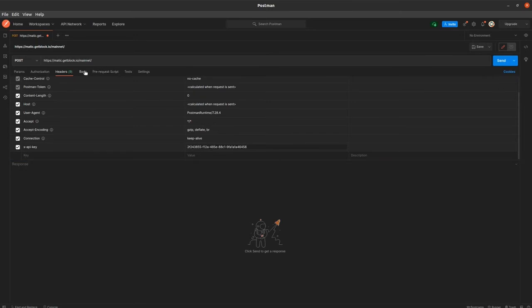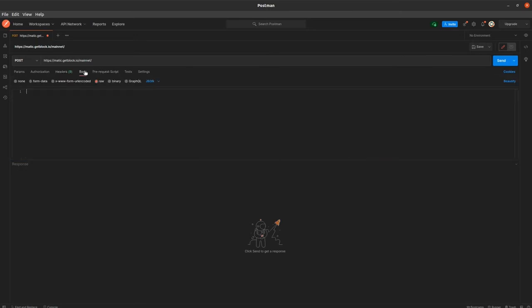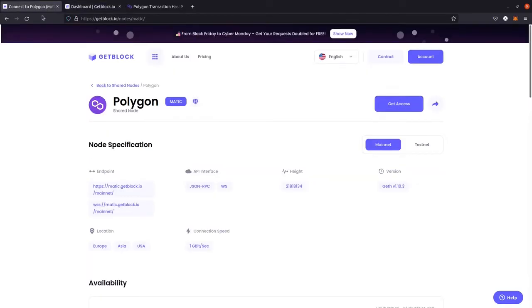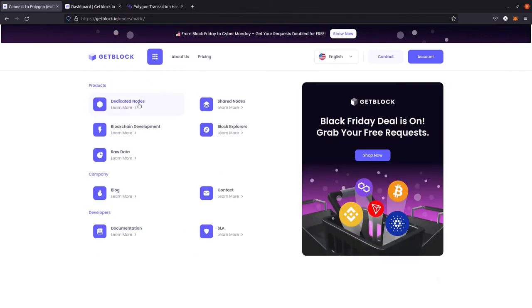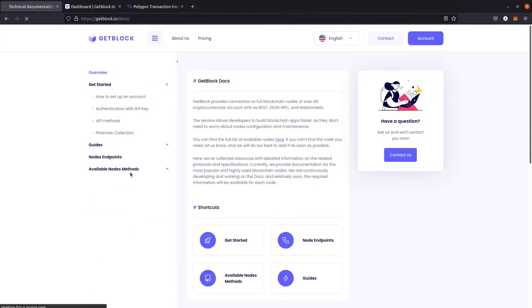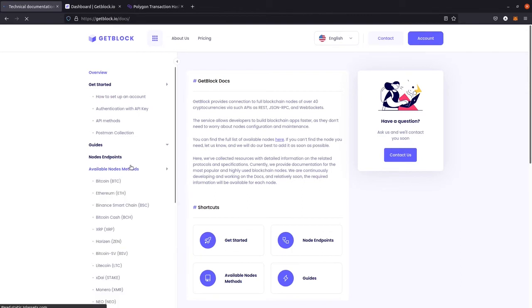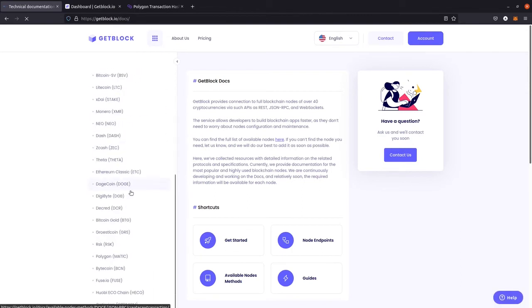Then we need to set the body of our request — it contains the code we will send to the blockchain. To do so, we need to open the technical documentation of Gablock's architecture. Let's proceed to the available methods menu and find the documentation for Polygon.